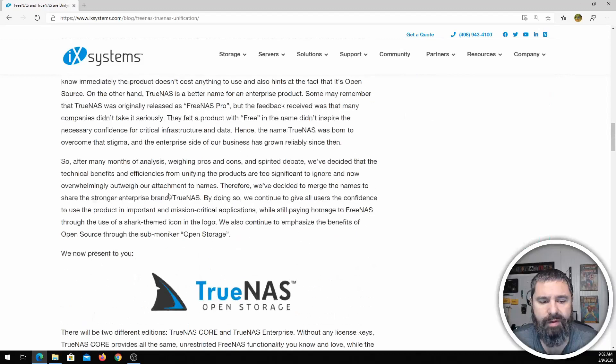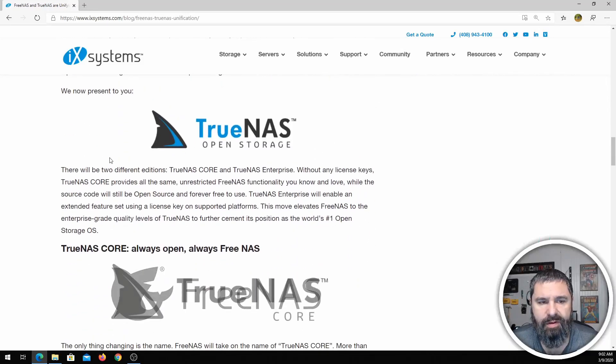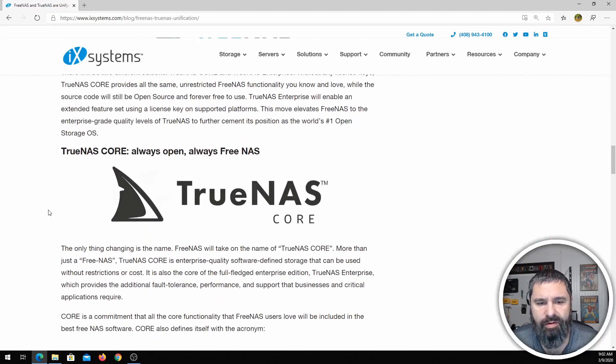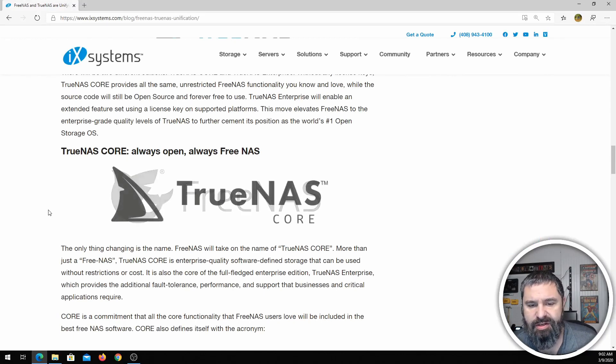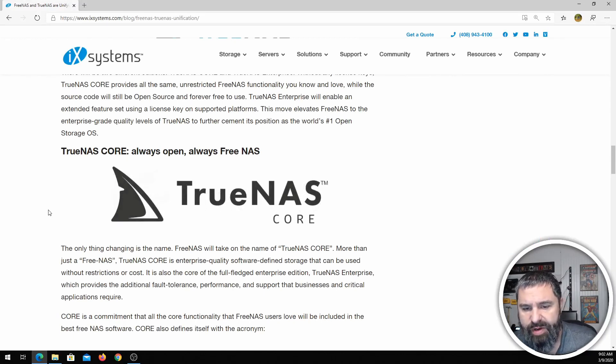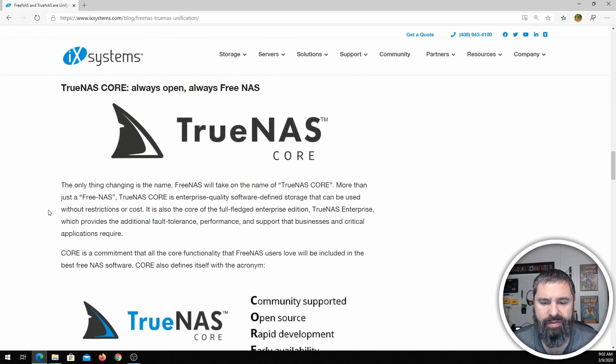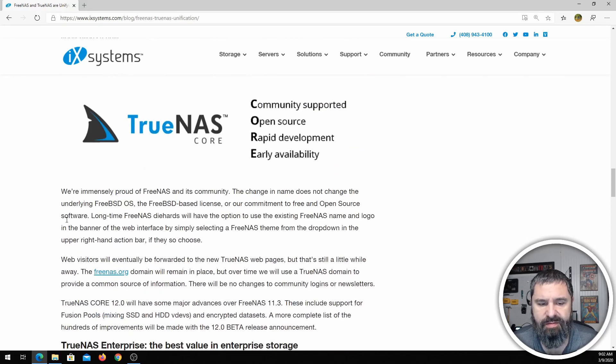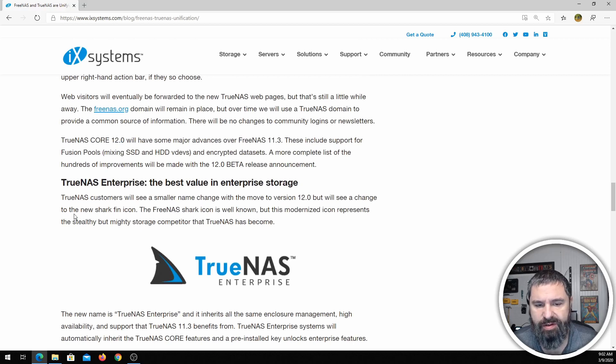Now the name for all of us using FreeNAS is going to change to TrueNAS Core. And so everything essentially will be the same, and then the enterprise will be TrueNAS Enterprise.